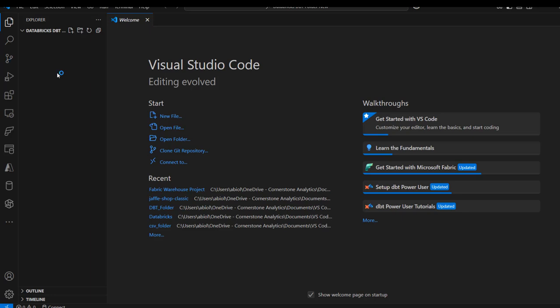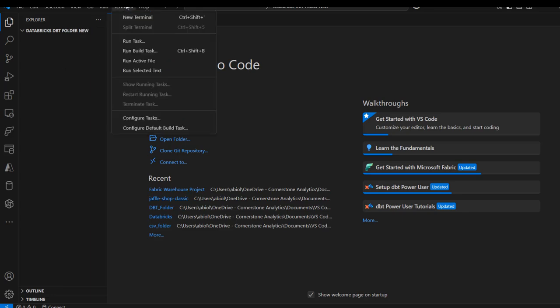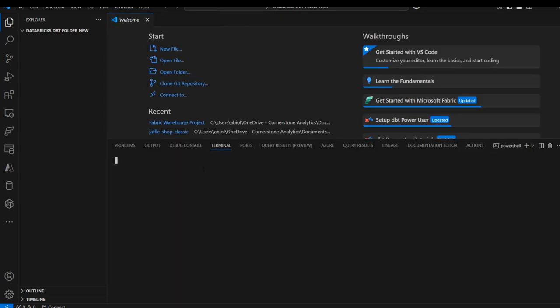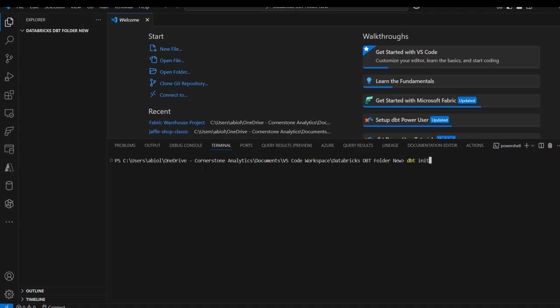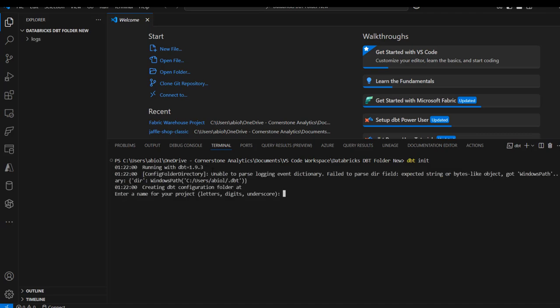Now I'm going to proceed to create a new DBT project with a standard project structure. I'll come to the terminal, create a new terminal, and issue the dbt init command. I'll type dbt init and press enter. We can see it's running with dbt version 1.9.3 and we need to provide a name for our project.